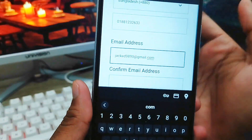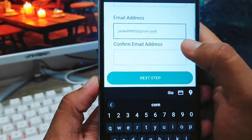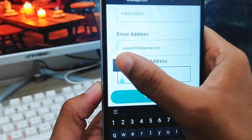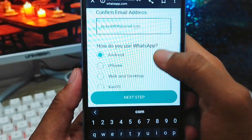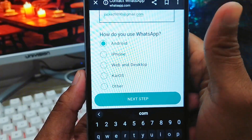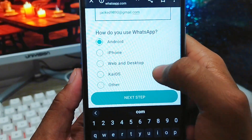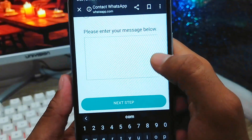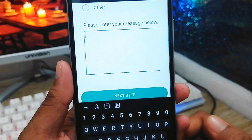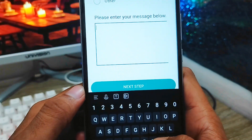I just set my email address from here. You need to confirm your email address as well by re-entering it. Now scroll down a little and you need to select which WhatsApp platform you are using — Android, iPhone, web, or desktop. I'm using Android, so I select that one.